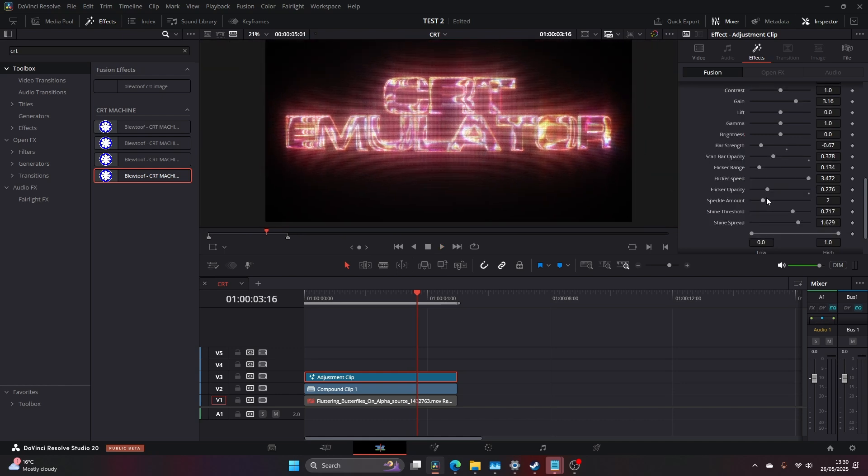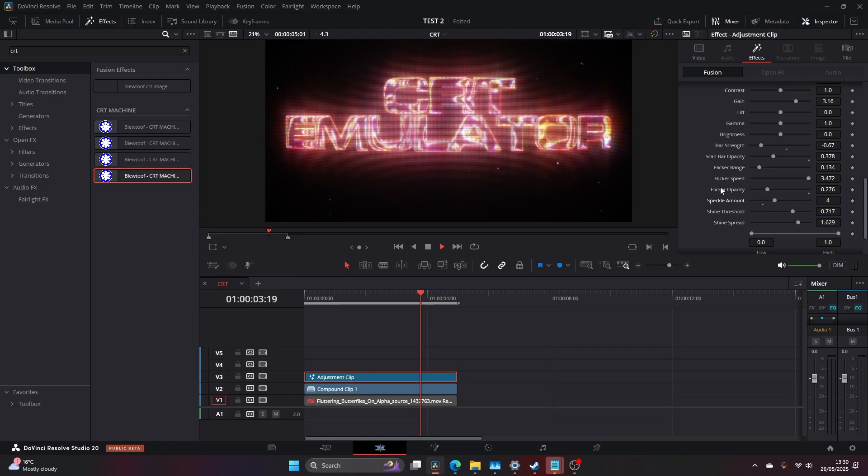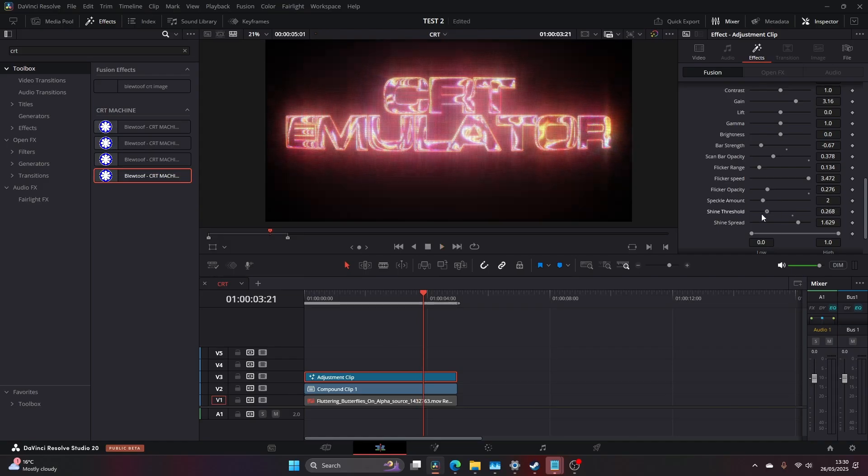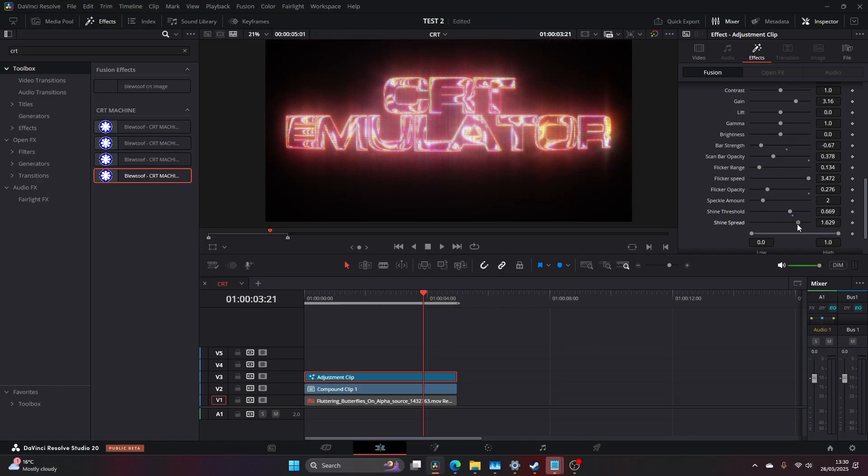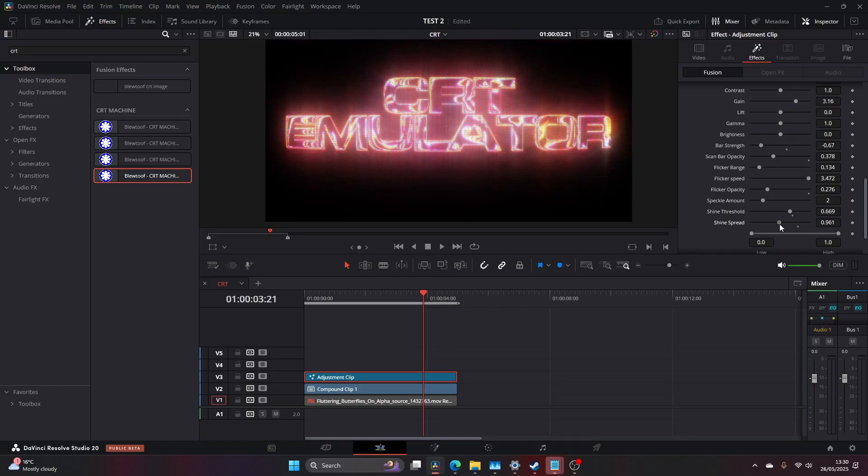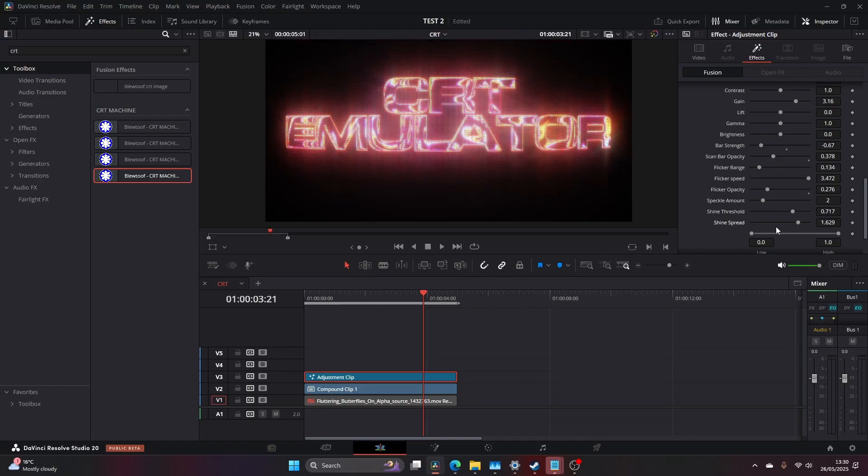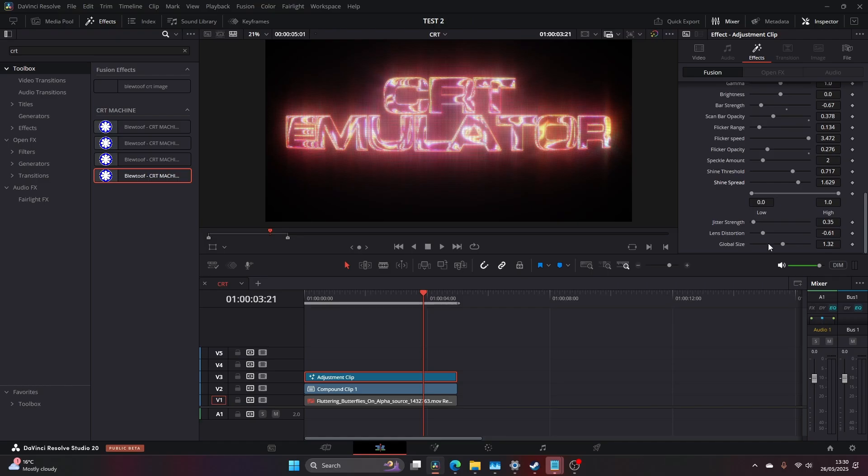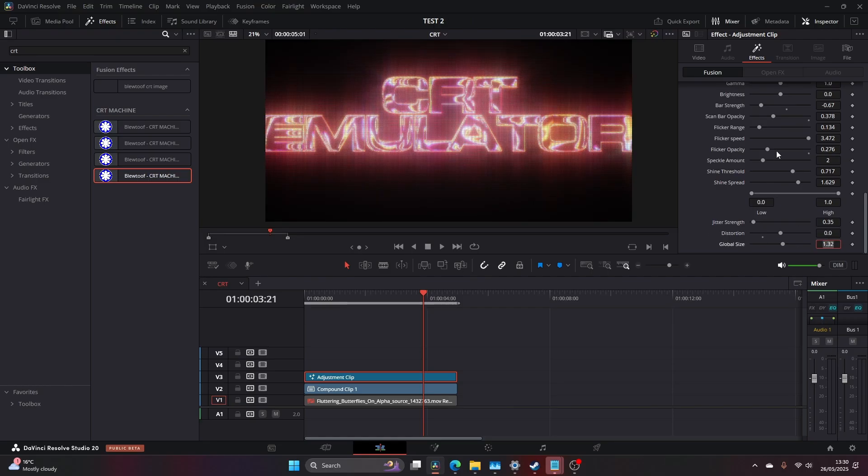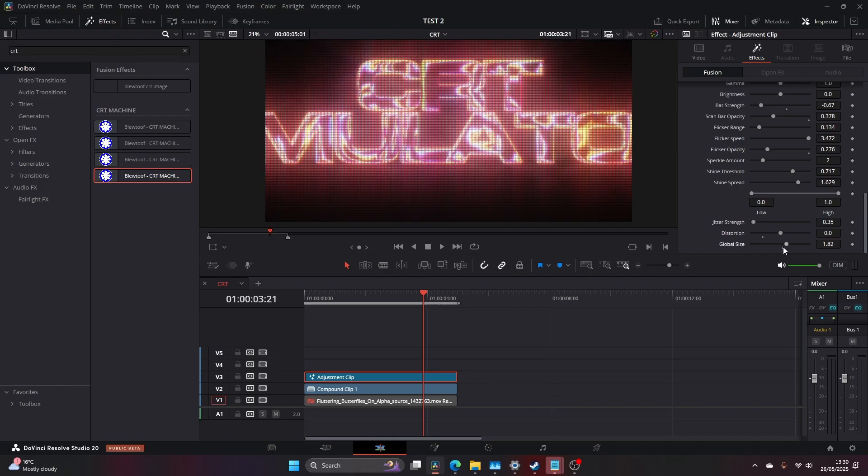And now this looks nice. The speckle amount, you can see, will add in these speckles. I tend to keep that at default. The shine threshold, the shine spread, I keep all of these at default. Now I'm just going to bring the lens distortion down as well. I'm going to tap that in at zero. I'm going to bring the global size back to one.